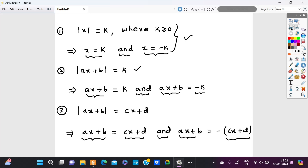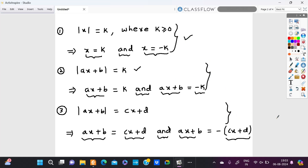In conclusion, the property states that when you have modulus x is equal to k, where k is greater than or equal to zero, it could be written as x is equal to k and x is equal to negative k, and this property can be applied to more complicated modulus equations.